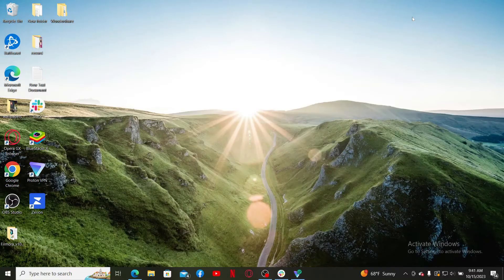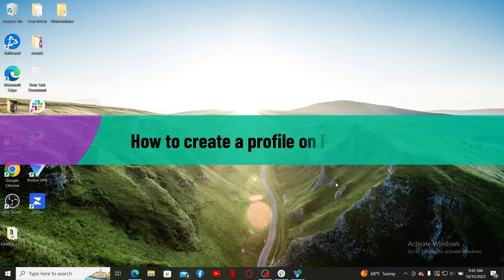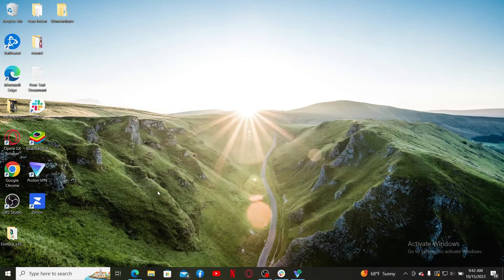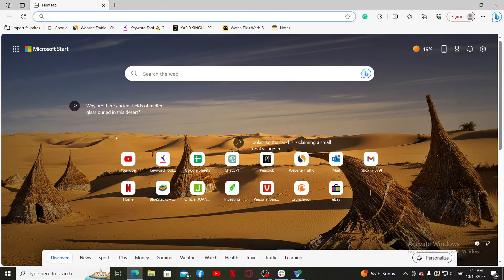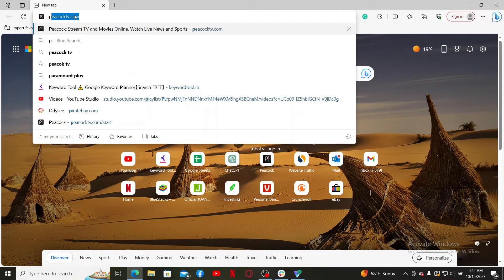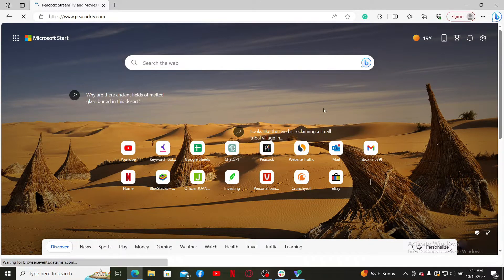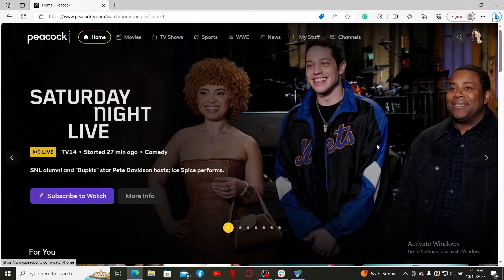Hello everyone, welcome back to WebTech Tutorial. In today's video, I'm going to show you how to create a profile on Peacock. Let's get started — open a web browser, go to the URL box, type in peacocktv.com, and press Enter on your keyboard. You will then end up on the main home page of Peacock TV.